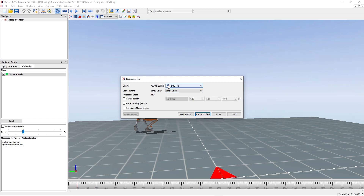We could also reset position and reset heading to move the character either in position or in the positive x axis. If you tick reset position on, you can adjust your character's start position in the first frame in relation to the origin point. If you select reset heading, it will take the direction the character is facing in that first frame and use that as the new positive x axis.